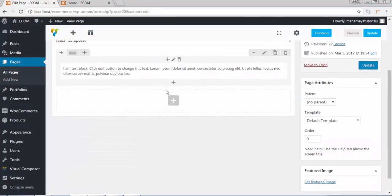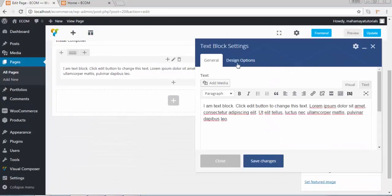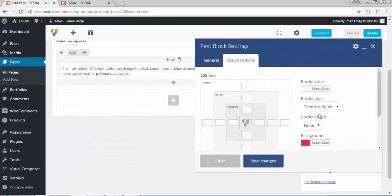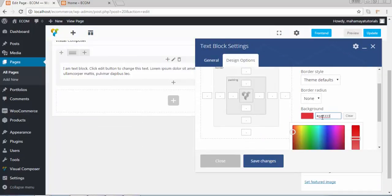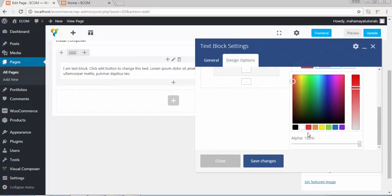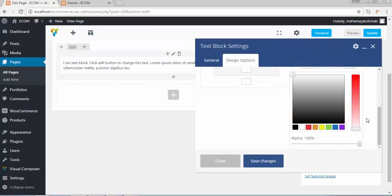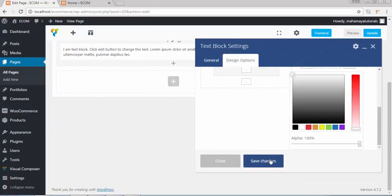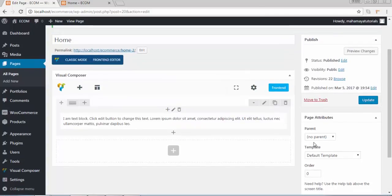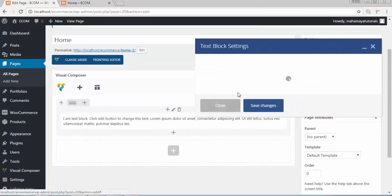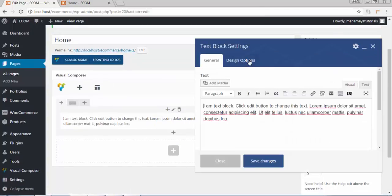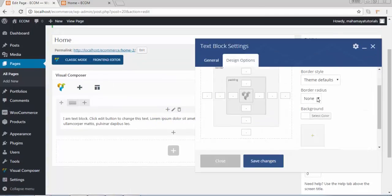Now I will remove the color. I will make the color white. Click on save. Now again go to edit option, design option.